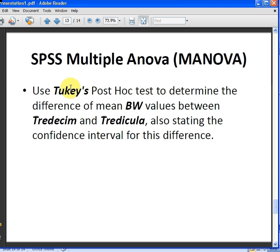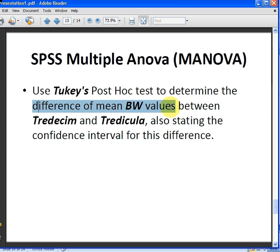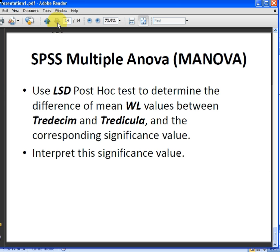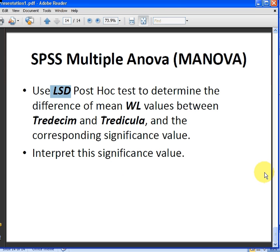Use Tukey's post hoc test to determine the difference of mean BW values between two types of species and state the confidence interval. Also use the LSD post hoc test. I just picked out those two types of tests. There's actually much more, but what we have here will be quite indicative of everything.